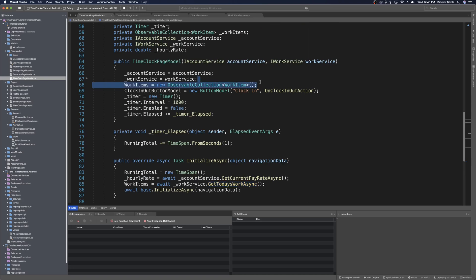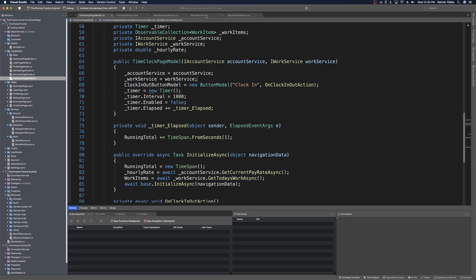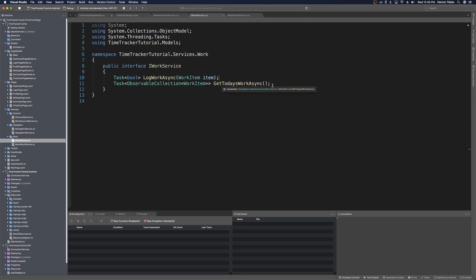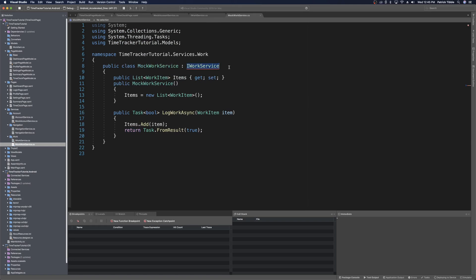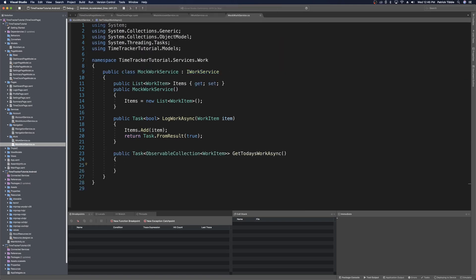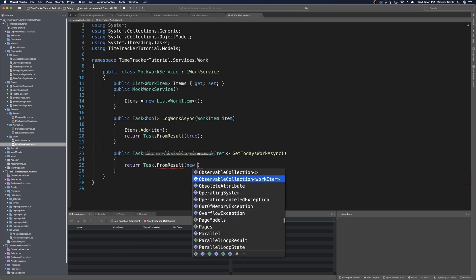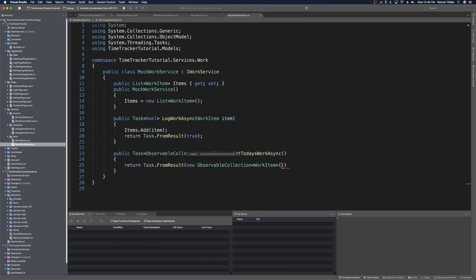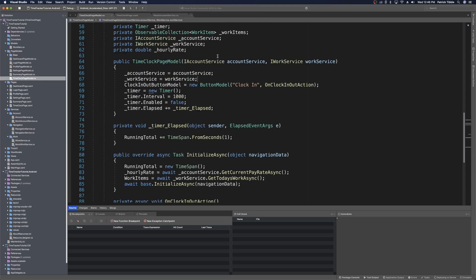So we can delete that constructor line — workItems = new ObservableCollection. Heading over to IWorkService, we see that method has been generated. When we go to MockWorkService, there'll be an error because that method isn't implemented yet, so we quick-fix to implement it. In our mock service, we'll just return a new ObservableCollection<WorkItem> of our items every time: return Task.FromResult(new ObservableCollection<WorkItem>(items)). This passes back all work items saved during this session, but our actual service implemented in a few episodes will query the backend for just today's work items and return them.